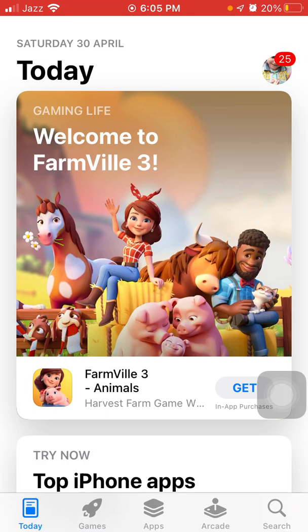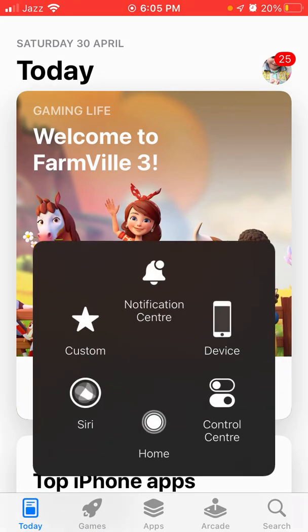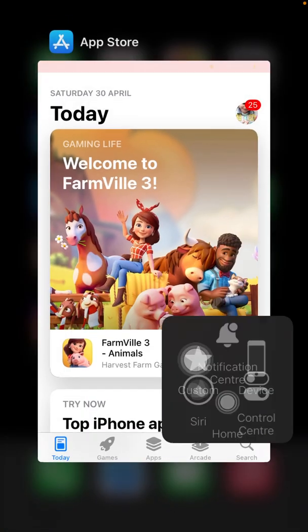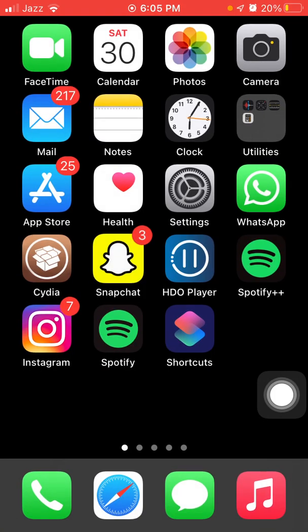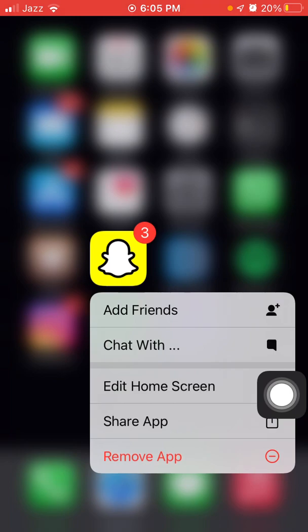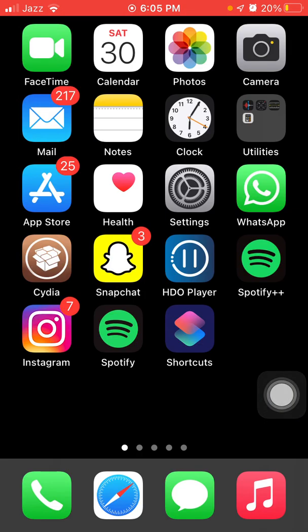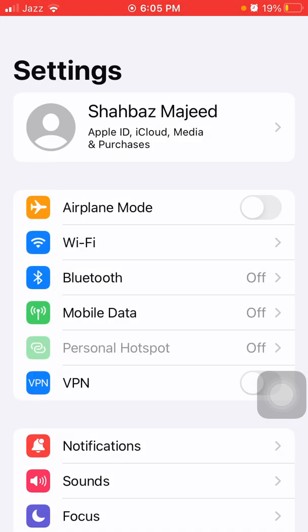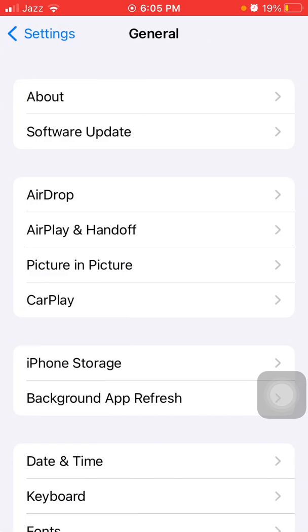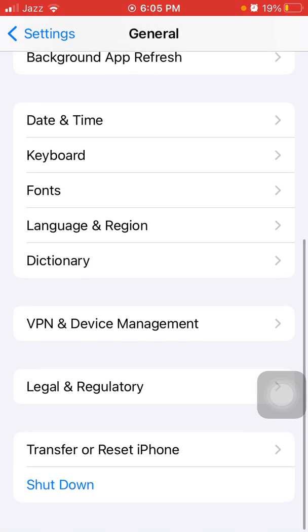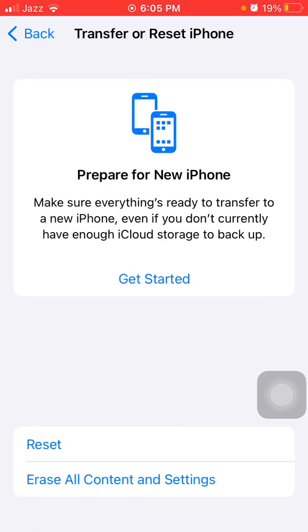The next thing that we have to do: launch Settings, General, Transfer or Reset iPhone, tap Reset and tap Reset Network Settings to confirm.